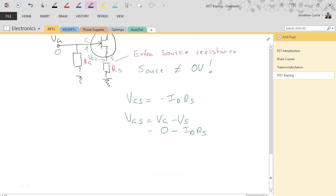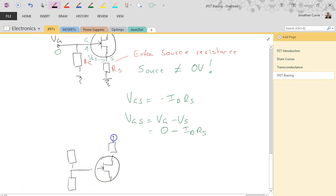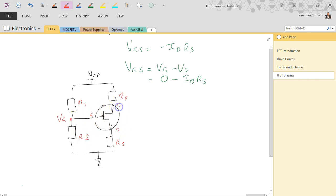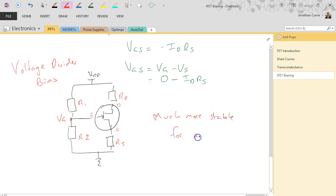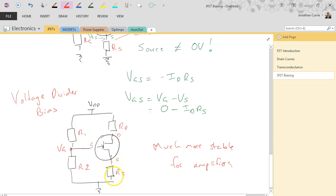The other bias to be aware of is the voltage divider bias, similar to a common-emitter amplifier analysis. It has VDD, with RD, RS, R1, and R2, with the gate, source, and drain identified. This configuration is much more stable for amplifiers. The same consideration applies: the source voltage is not equal to ground because of the voltage drop across RS.